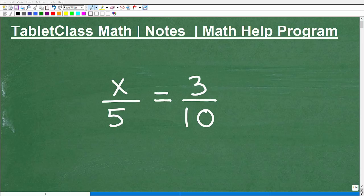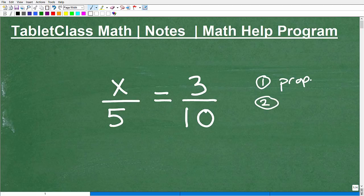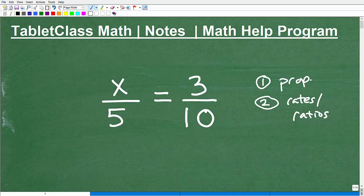Let's talk about how to solve this proportion. So obviously this is a proportion, and one of the things I want to explain in this video is what a proportion is. We're also going to talk about these other words called rates and ratios. These are terms that are interrelated when talking about proportions. This will be a quick lesson on these topics.